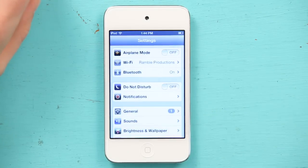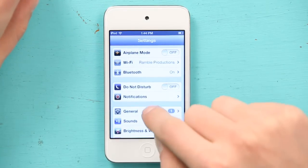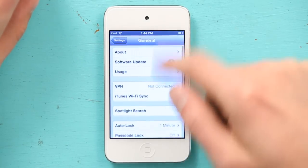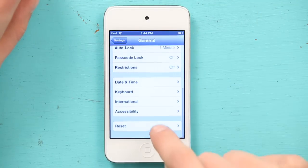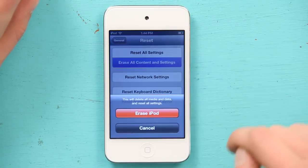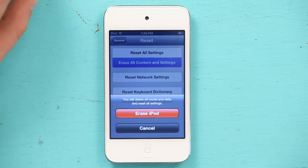Tap Settings. Then go to General and down to the bottom, tap Reset. Erase all content and settings. Erase iPod. We'll reset it to factory settings.